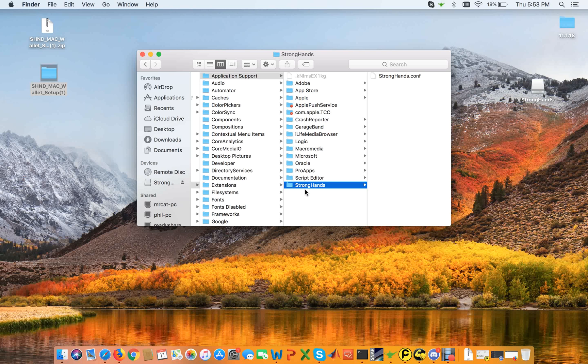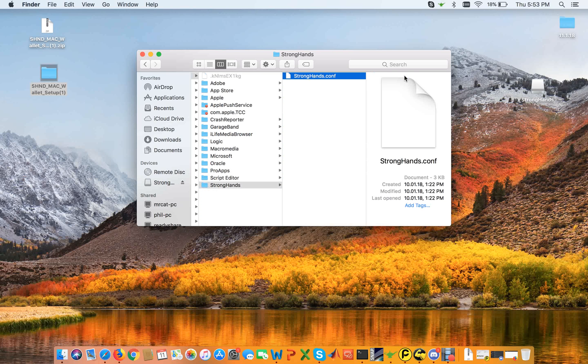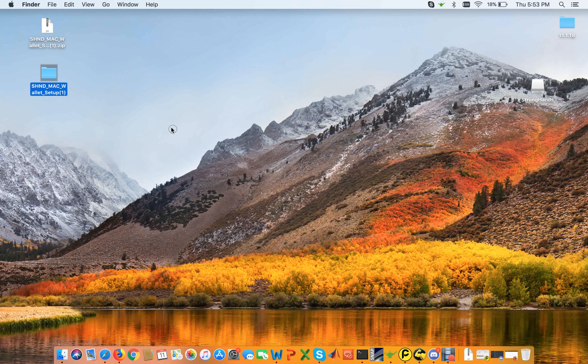Just new folder and name it Stronghands. And then please drop the config file into this folder. That's it, that's the whole installation.